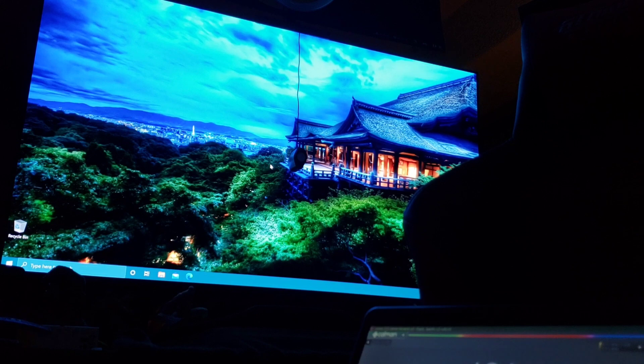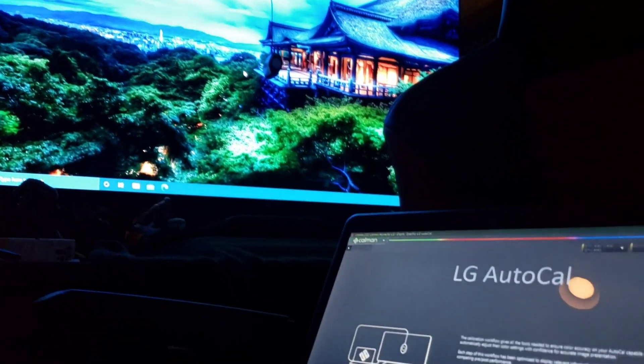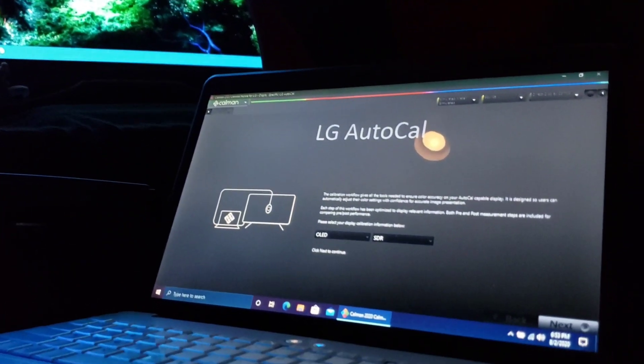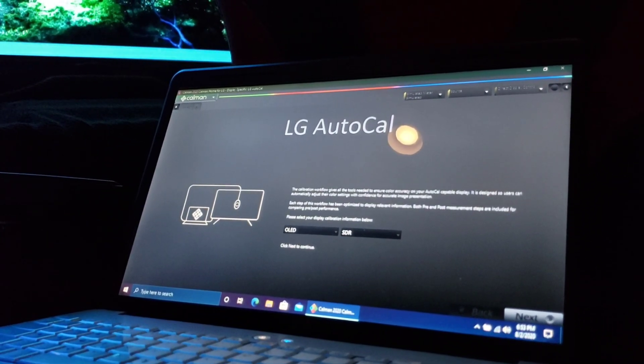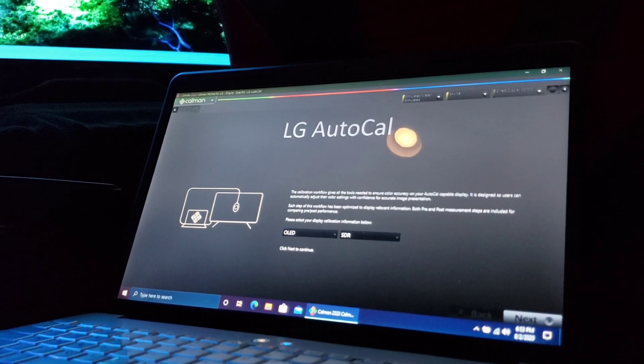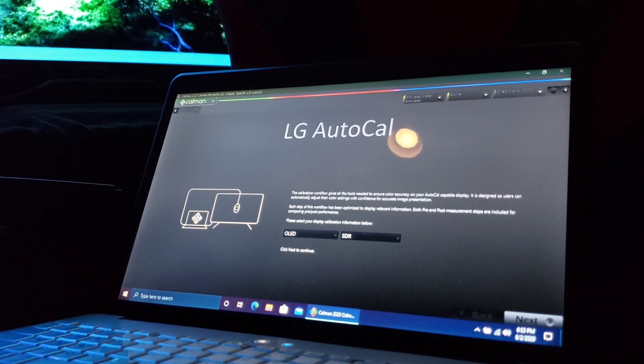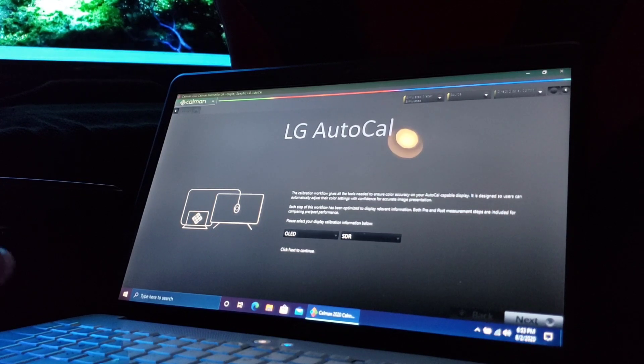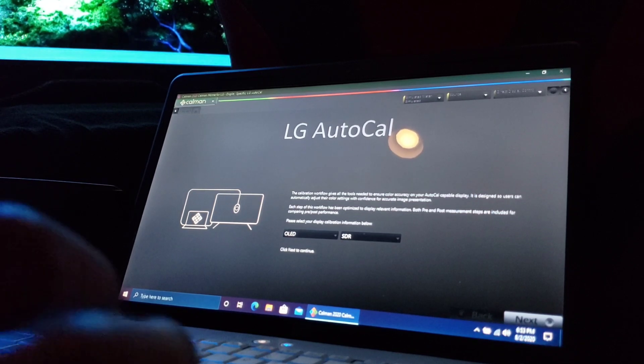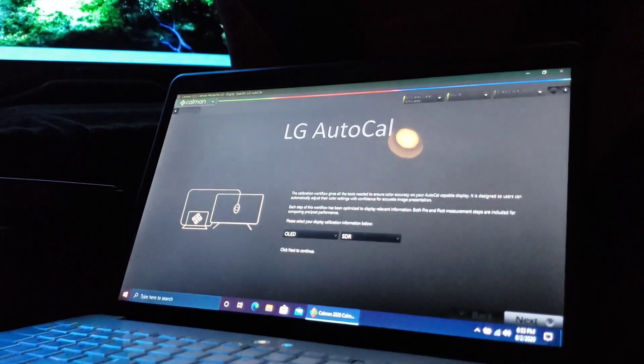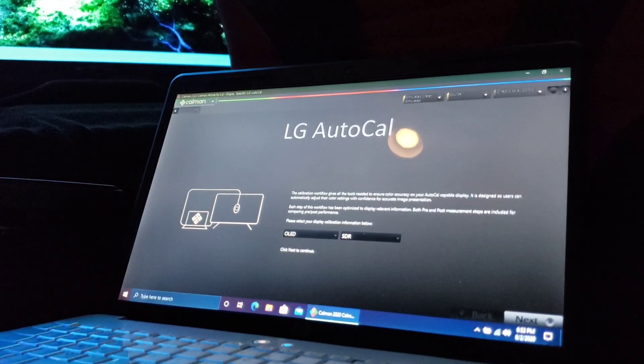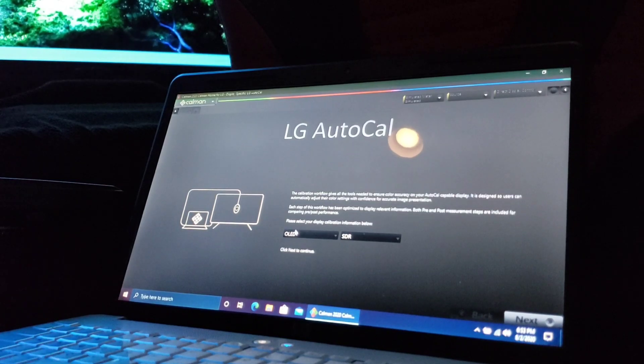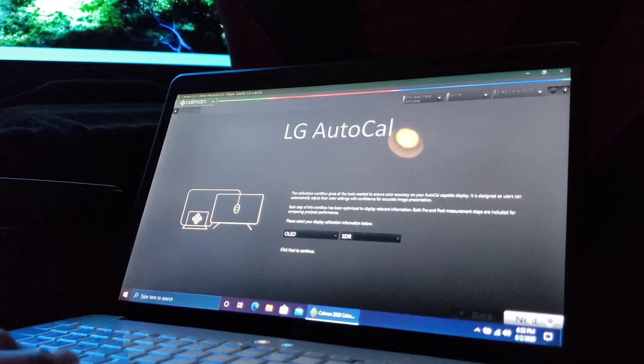Now we're in game mode. We'll just leave it right there. Now we can proceed to our CalMAN software. In the description of the video I'll leave a link to the meter, the i1 Pro meter that I'm using, and a link to the CalMAN LG software which is very important to use when we calibrate. First thing you want to do is go OLED of course, and SDR is what we're going to do. Let's go next.